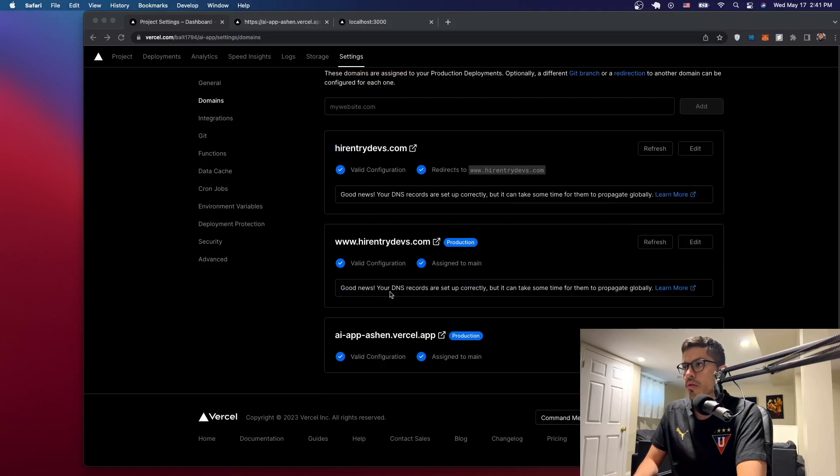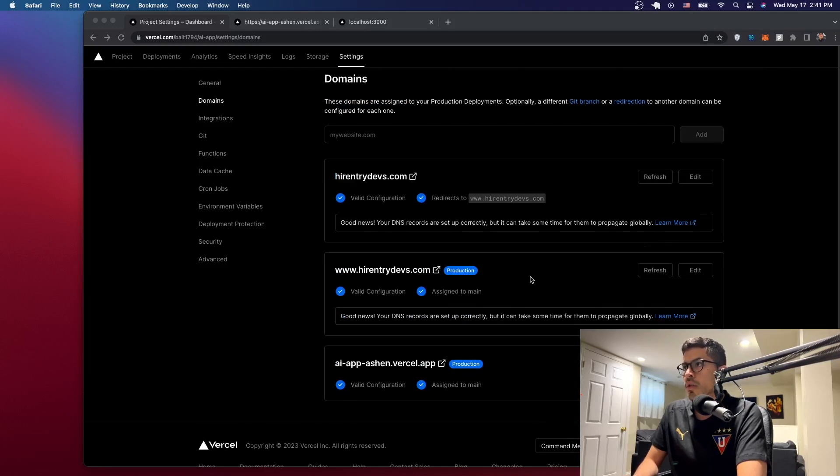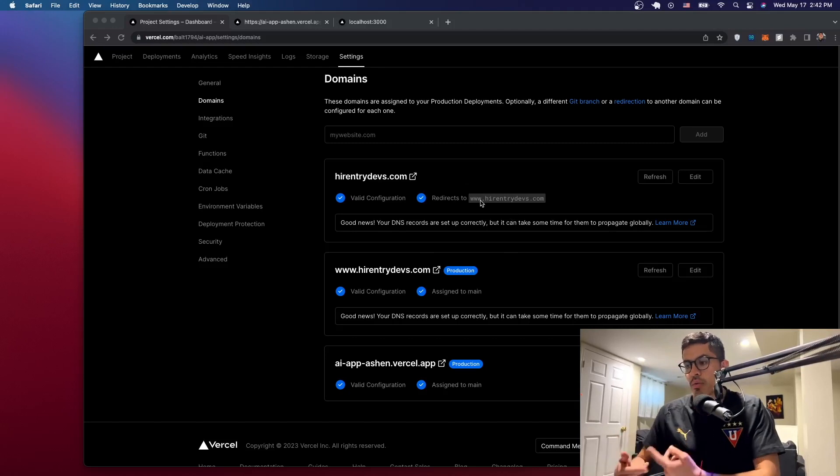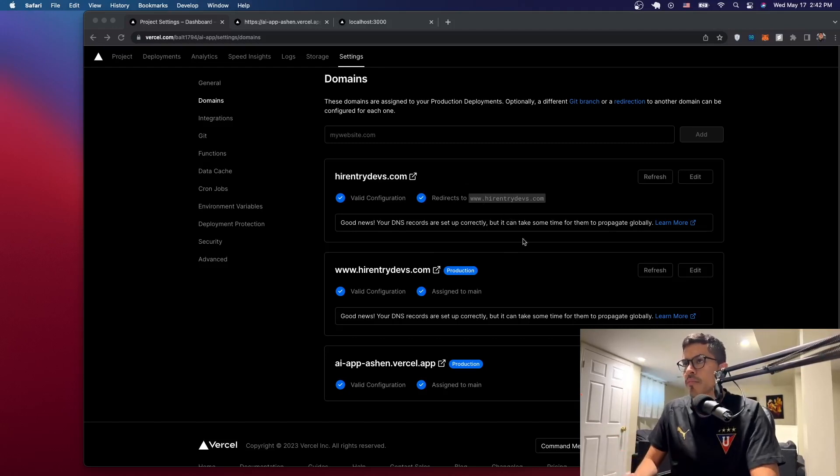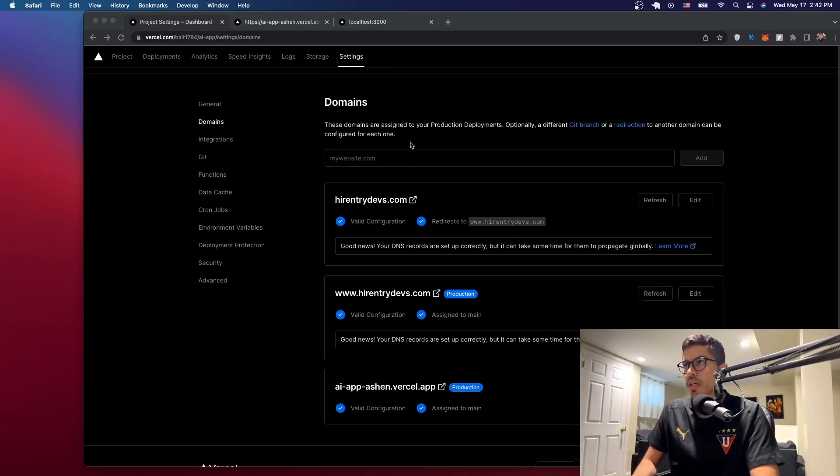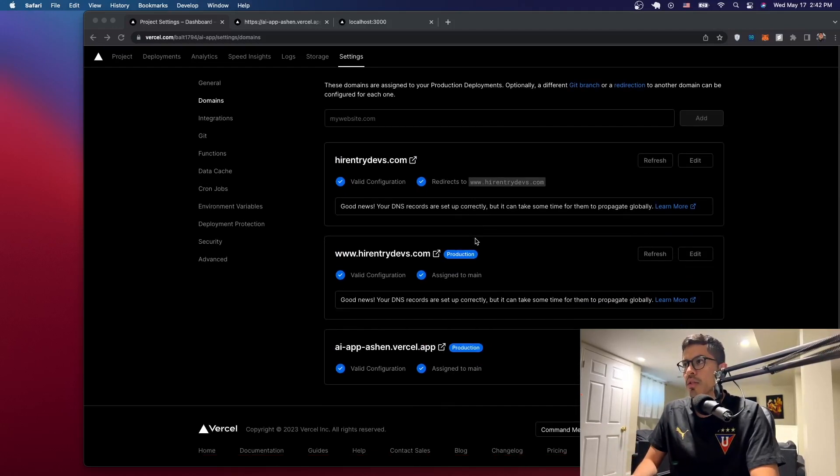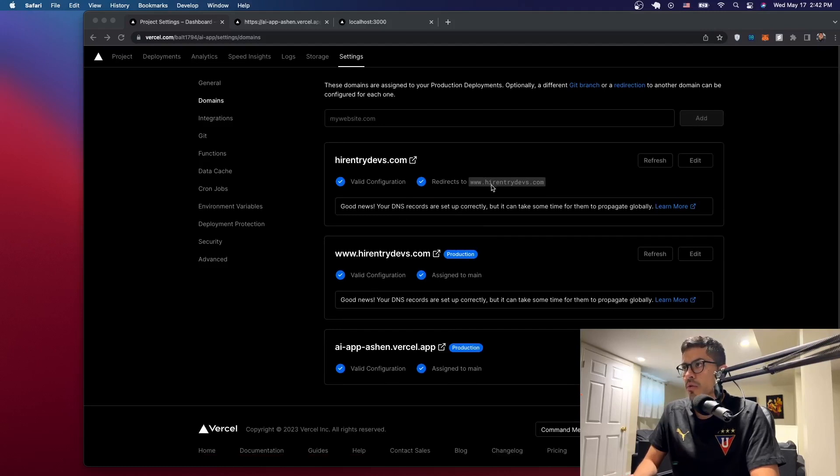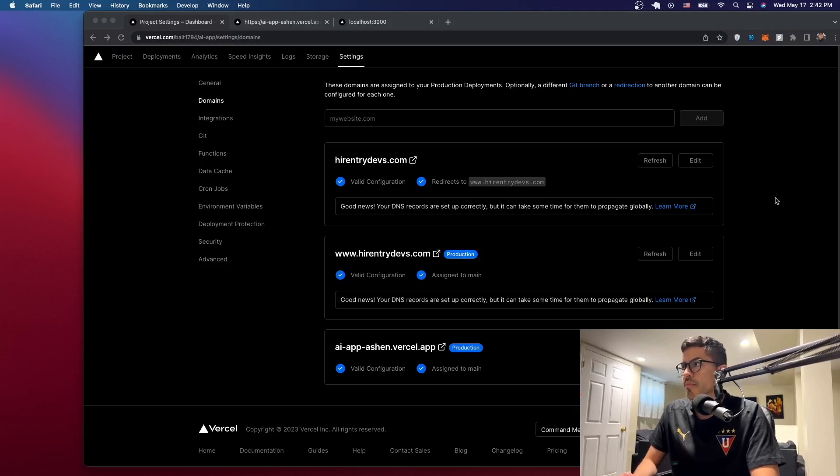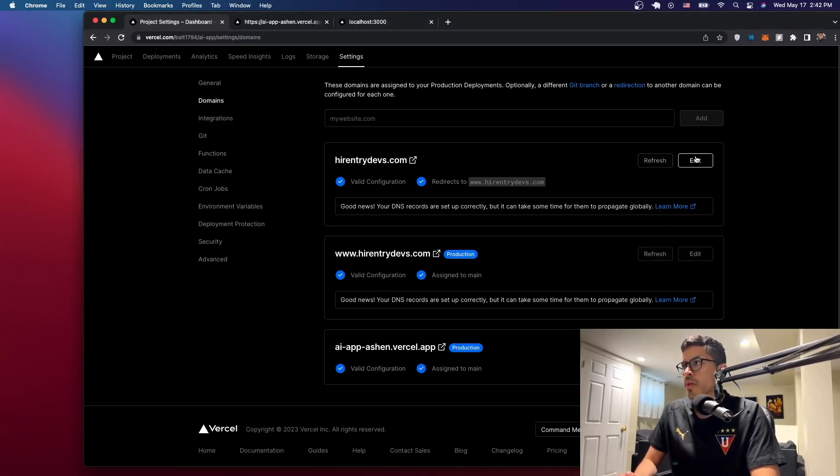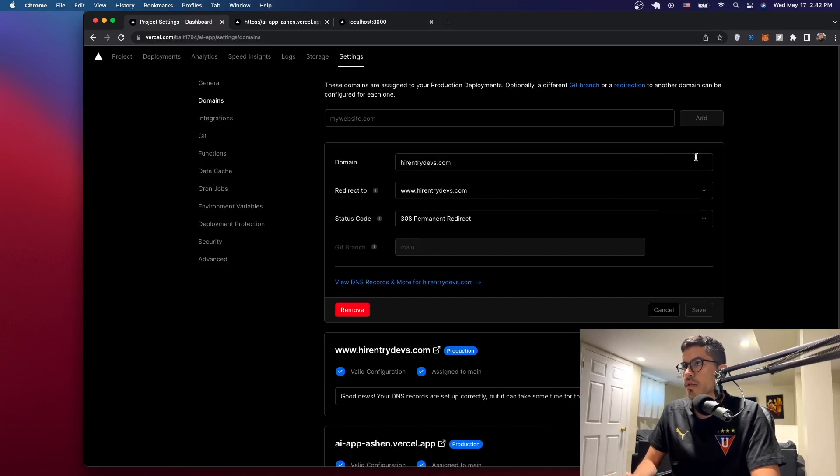All right, good news. Your DNS records are set up correctly, same for this one. And it says this redirects to this. So that's what I wanted to tell you. We don't want that. We want the other way around. Even though we selected the right thing, I don't know why it did this, but right now if someone goes to this domain, it redirects them to the www dot and then the name.